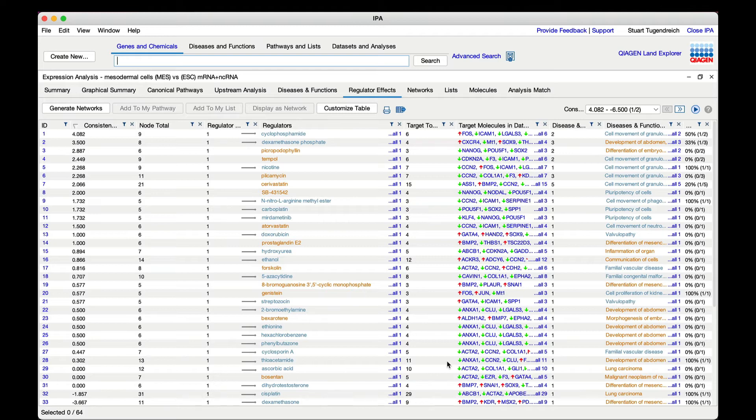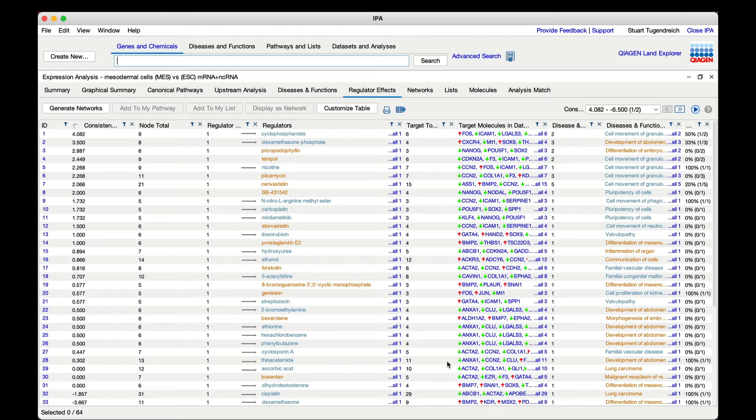It's as if the case samples are experiencing the absence of that compound so that if you were to add that compound into the system it might reverse the effects seen in the case samples.